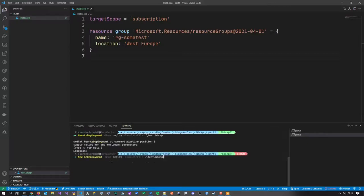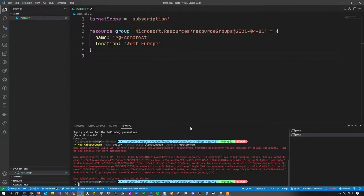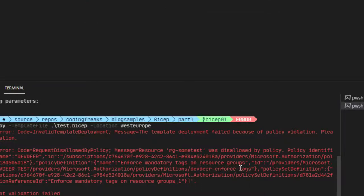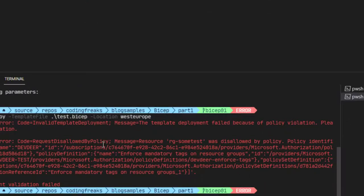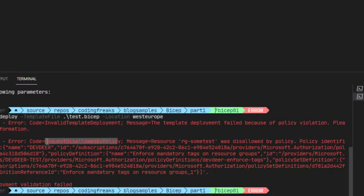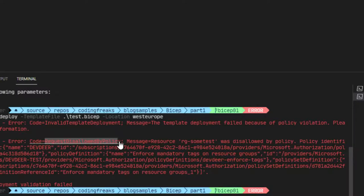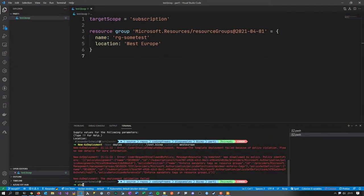It's failing, as I expected. The error says my resource group cannot be created because it's disallowed by a policy. This is an Azure Policy I defined that requires tags on resource groups. If you don't know what a policy is — it's something you put into Azure to have more control over how resources are created.